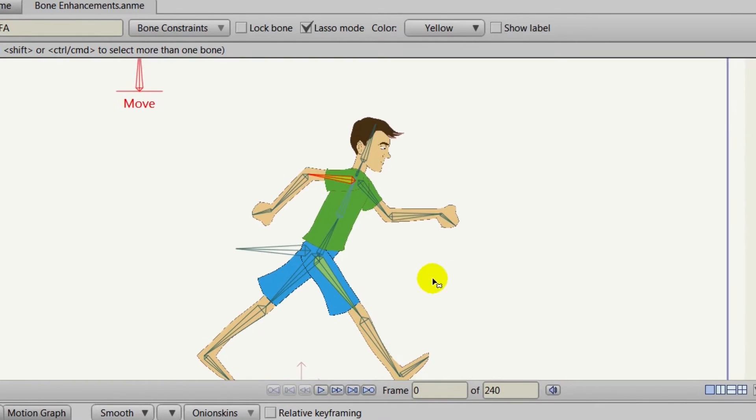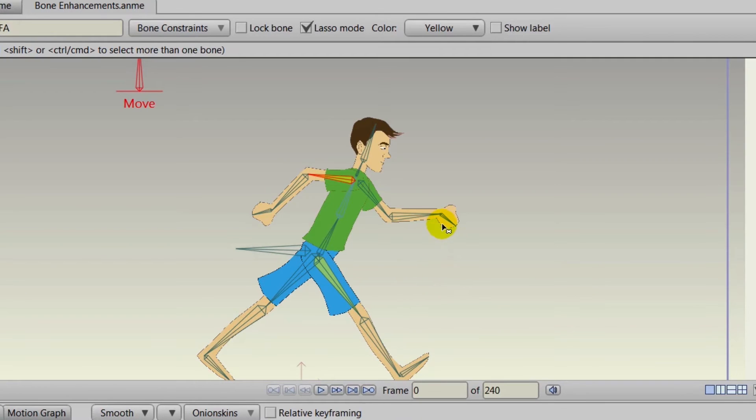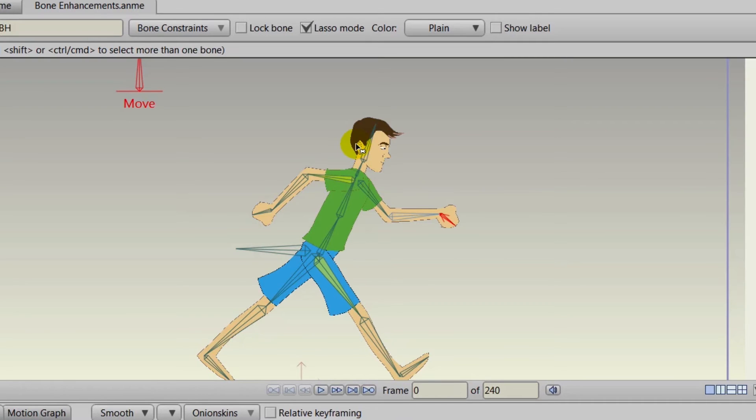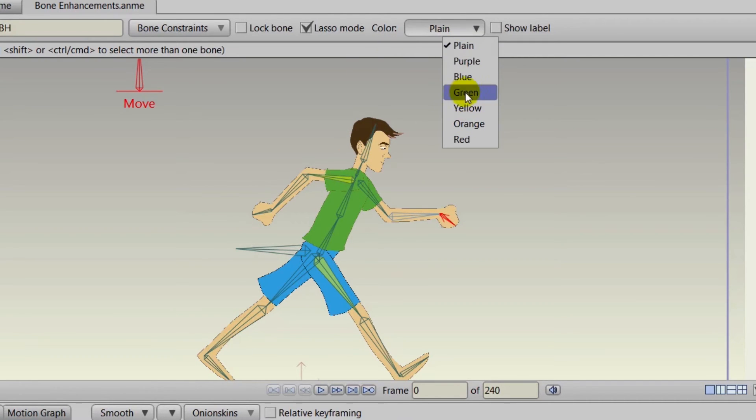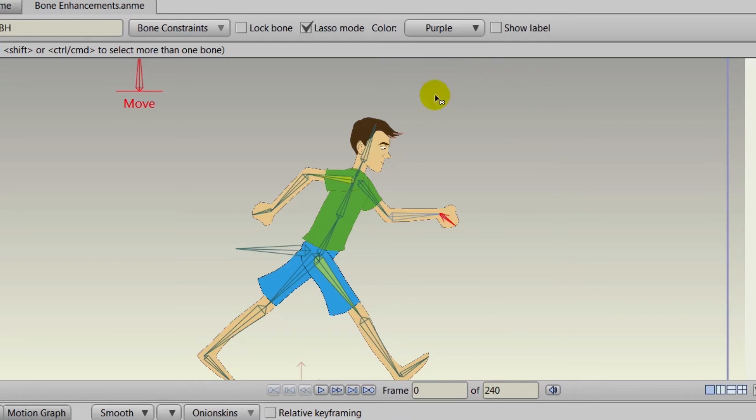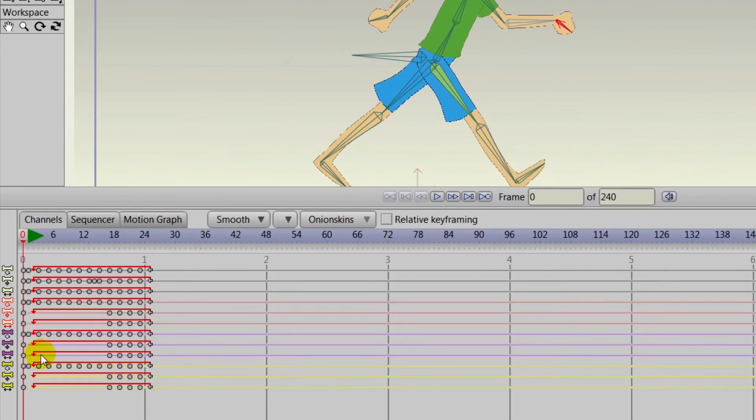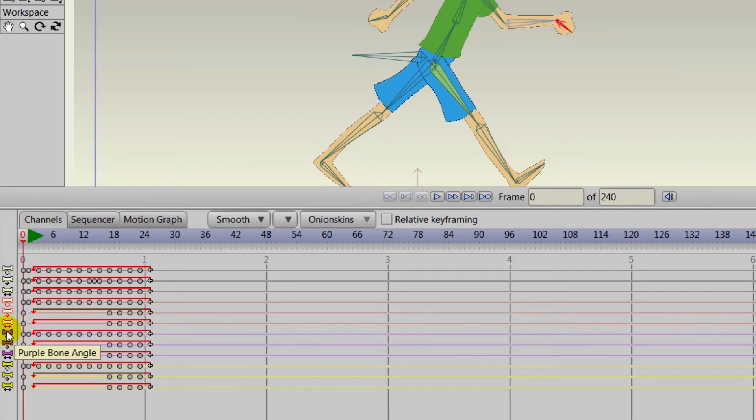Another useful thing about this is, let's click on the hand bone and we could come up here to the colors and choose, let's say, purple. Now coming down here to the timeline, you'll notice there is a channel for the purple bones.